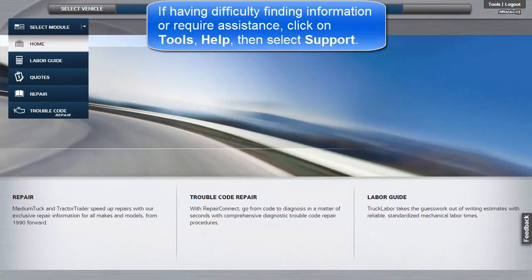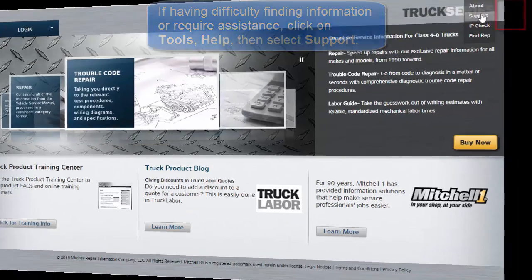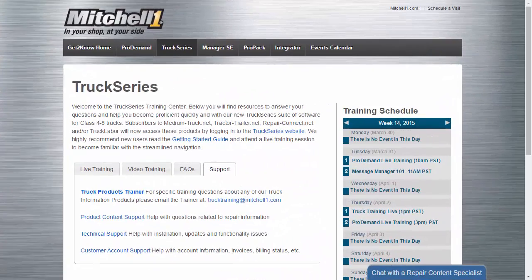If you are having difficulty finding information or require assistance, click on Tools Help, then choose Support.